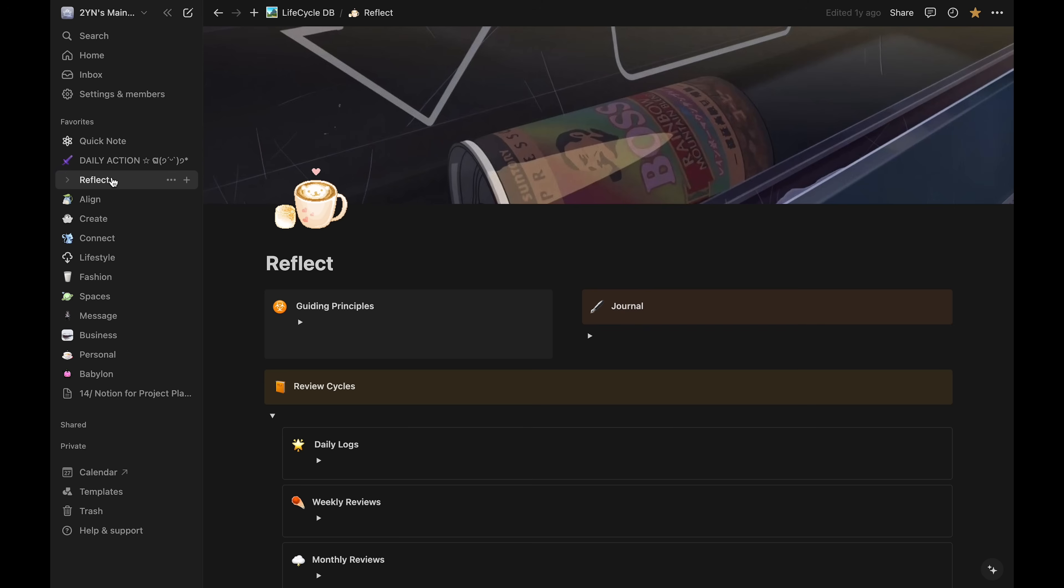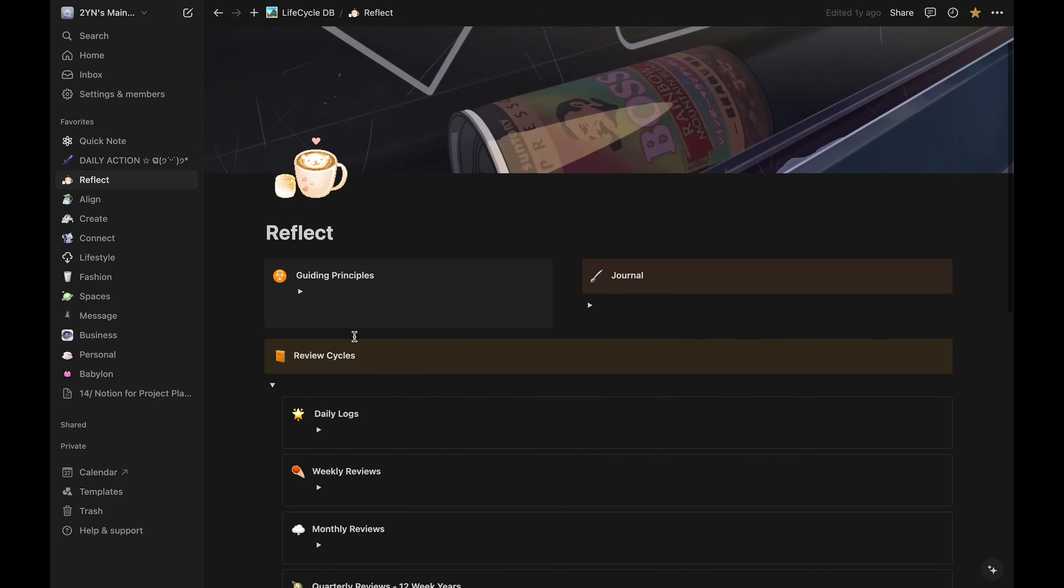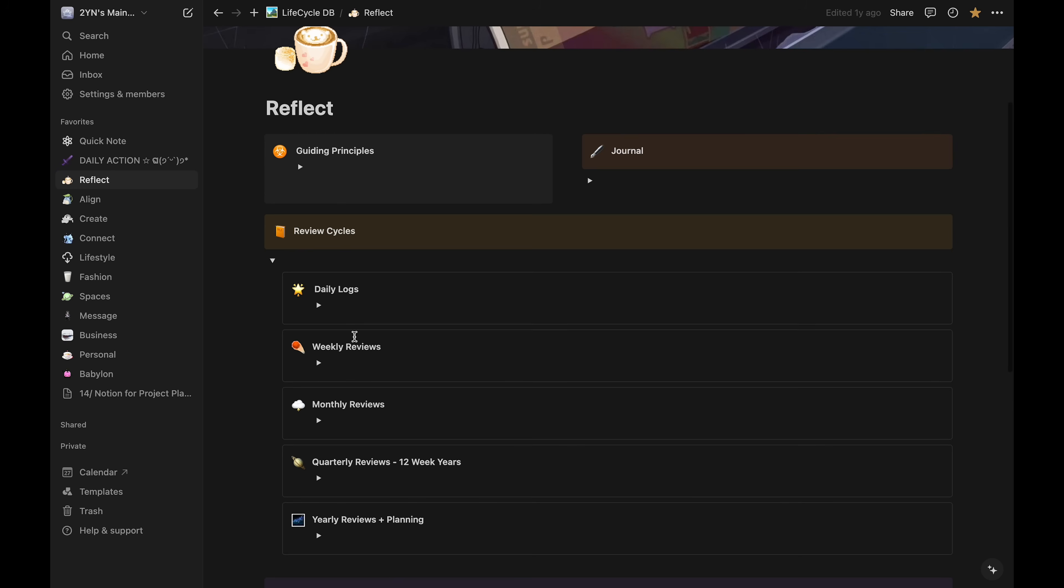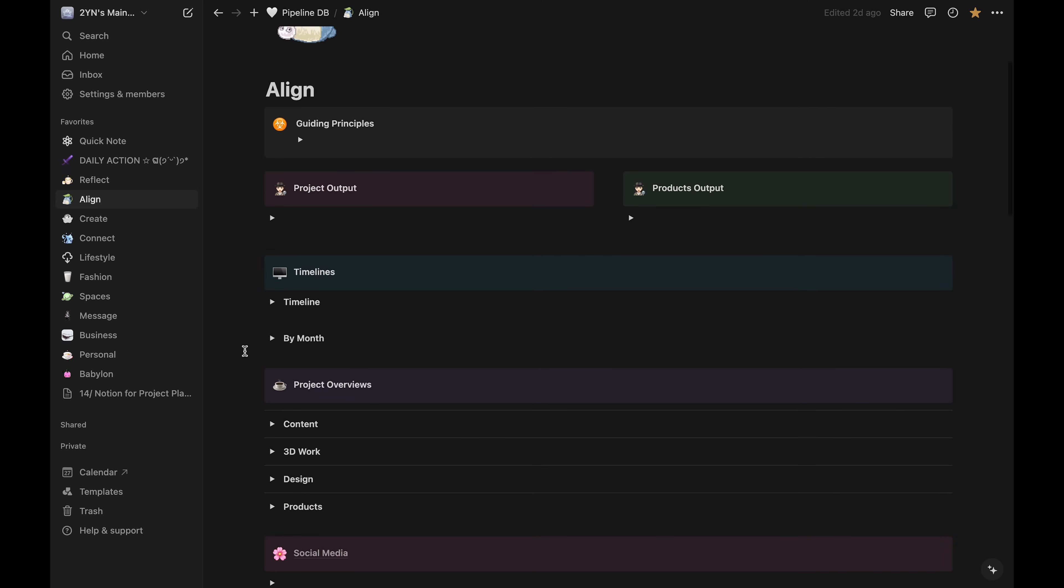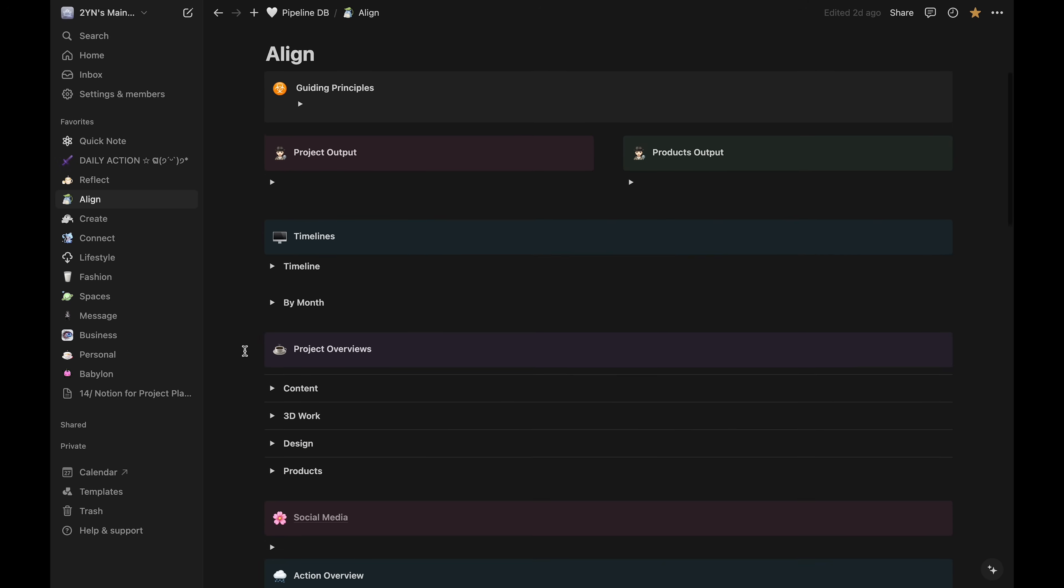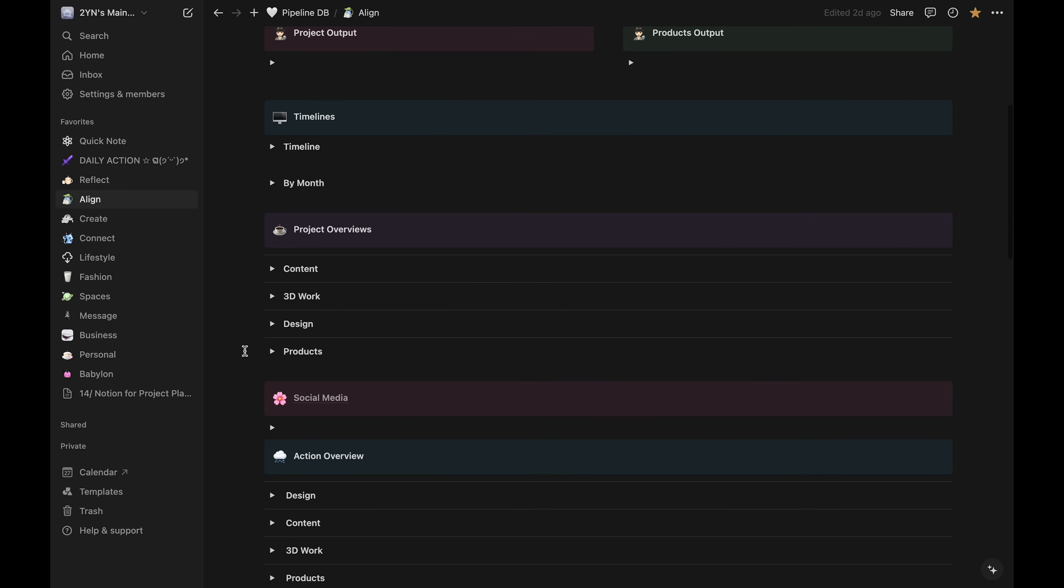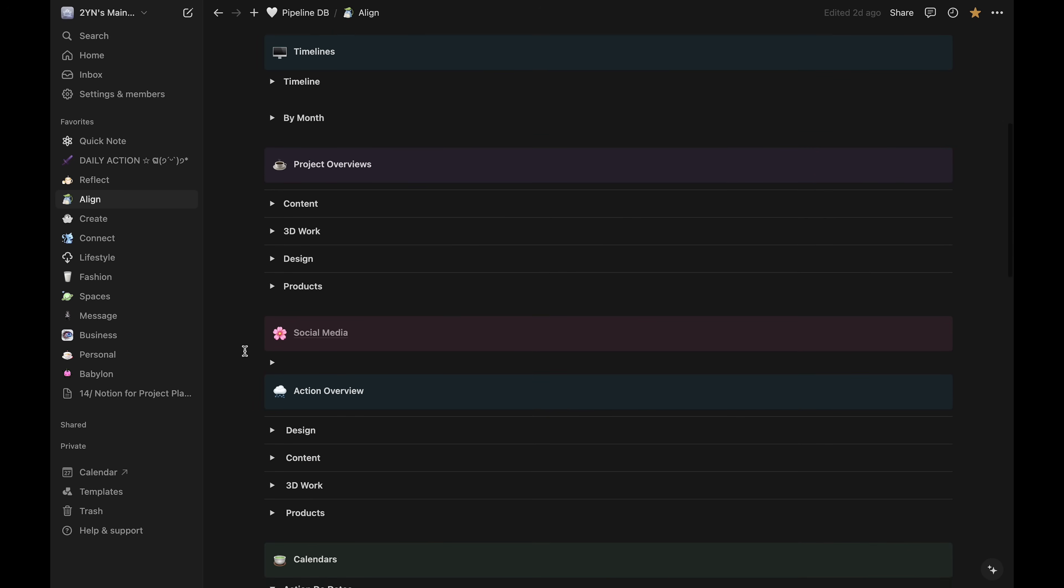And at the bottom is the calendar of the same tasks database. Then I have the Reflect page. This is where I organize my periodic performance reviews and have my journal area. Align is where I look at the timelines from each pillar together to make sure the schedules are not conflicting.